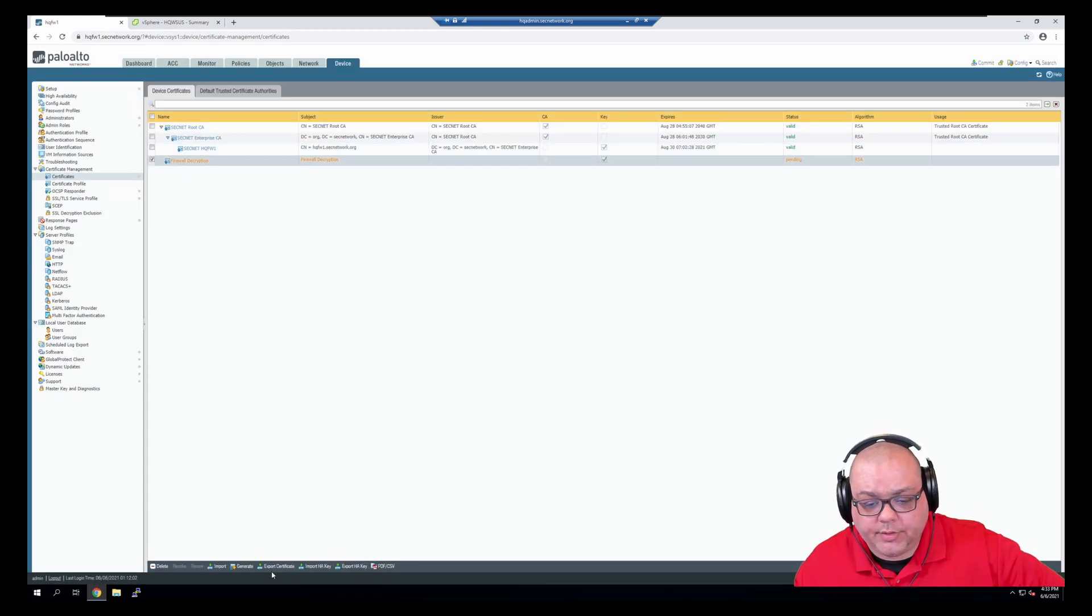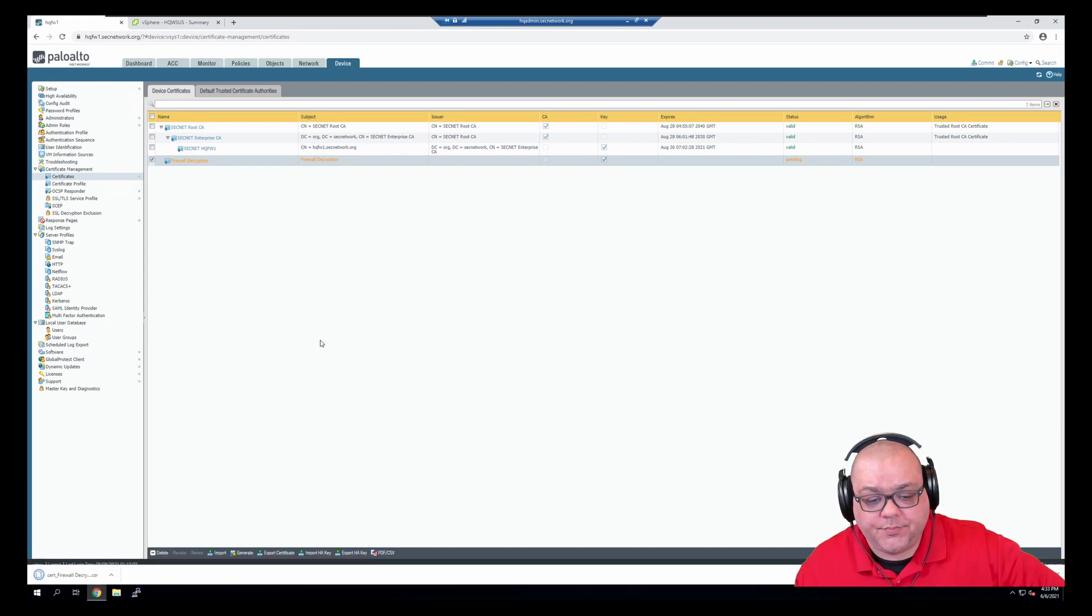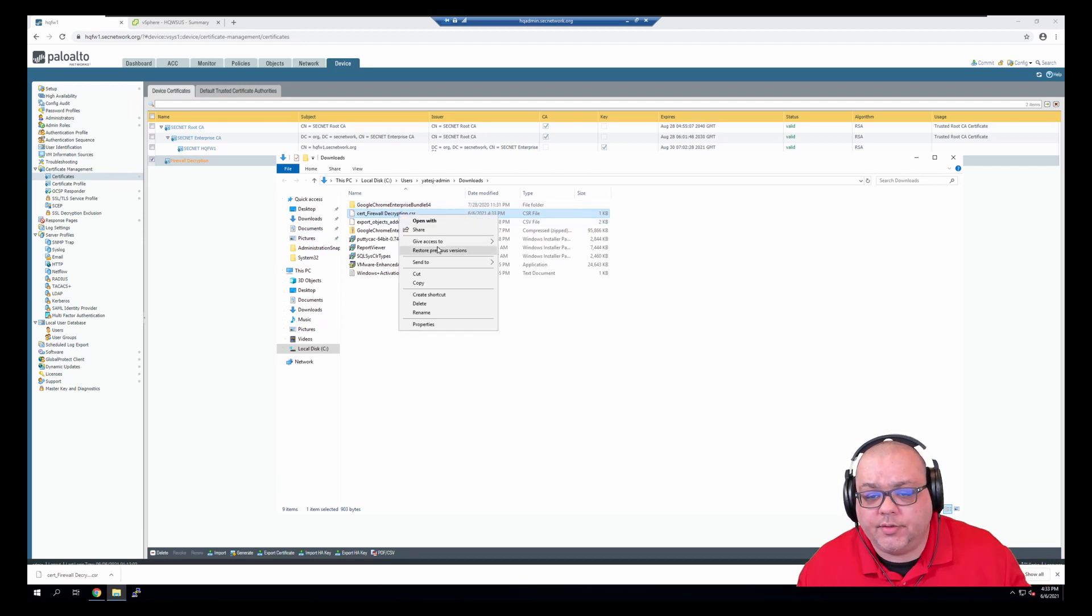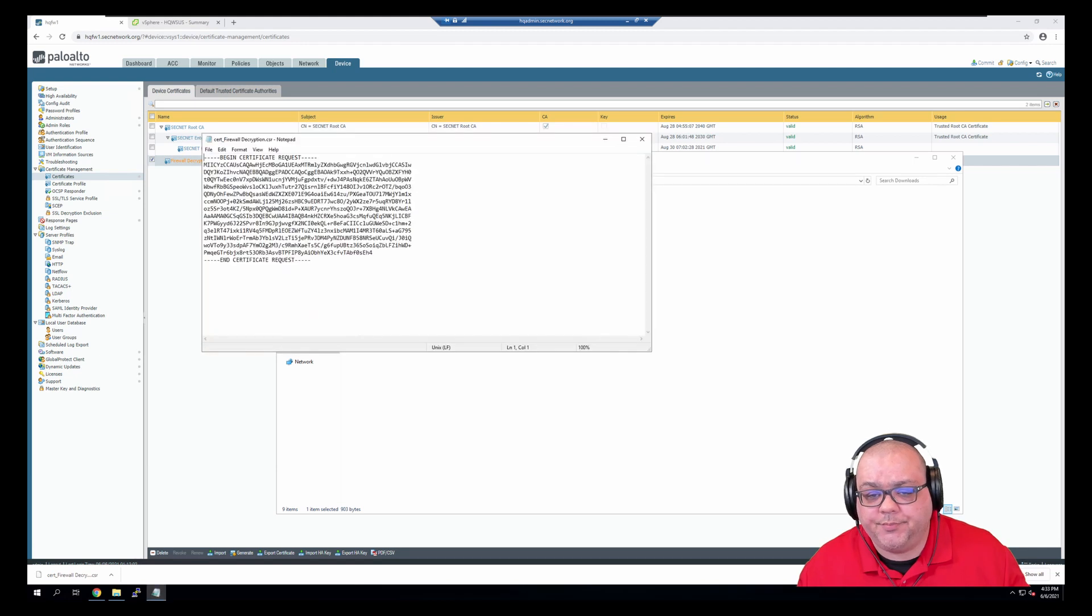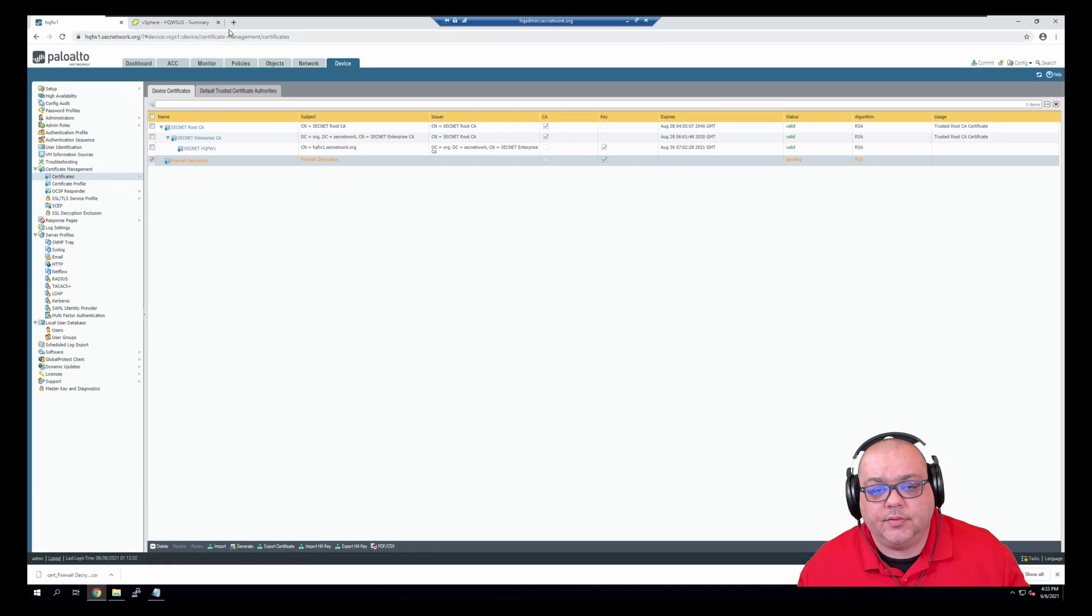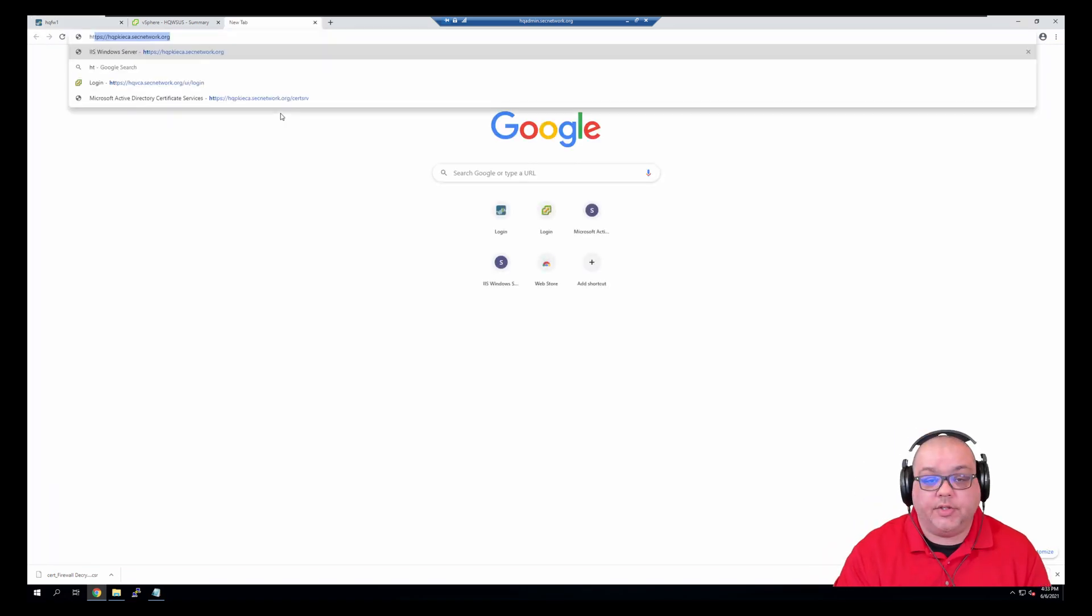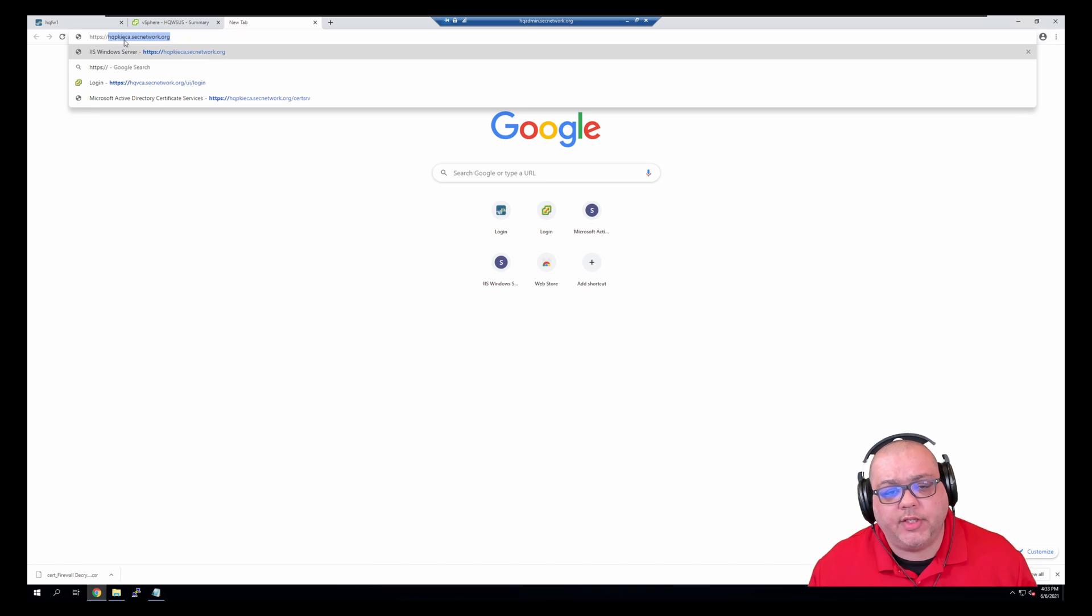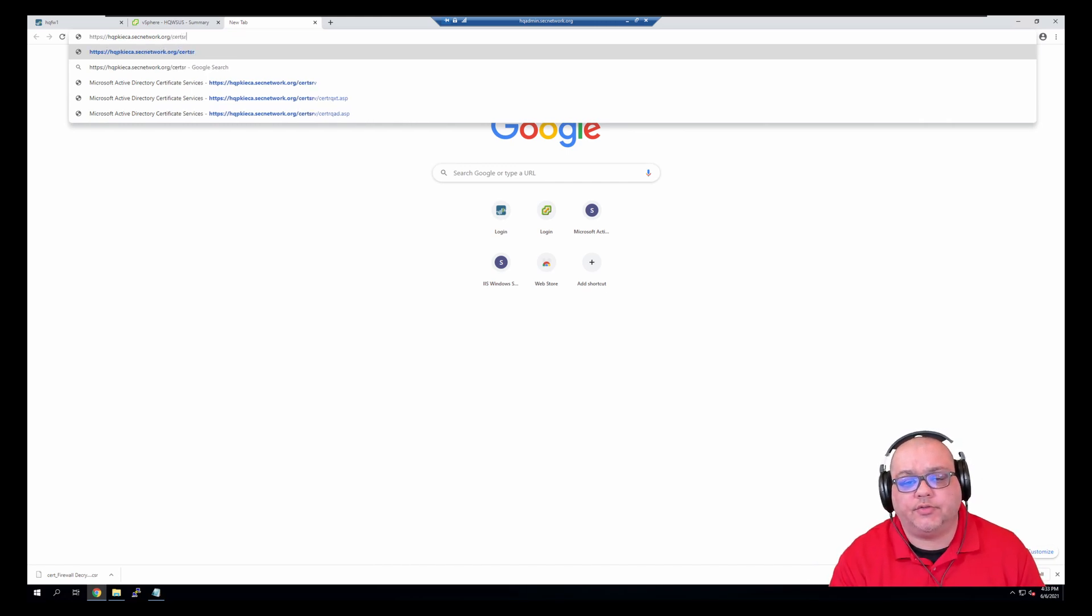And what we're going to do is export certificate, and we now have our CSR. We're going to open this with notepad, copy that, and go to HTTP.